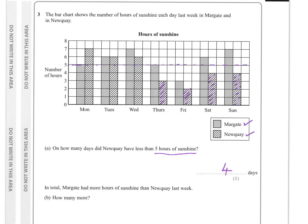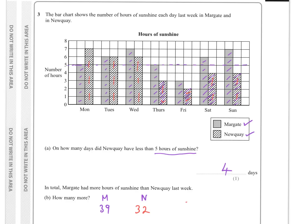Let's do Margate first. Counting up the hours: 1, 2, 3... up to 39. And then in Newquay, counting in 2s: 2, 4, 6, 7, 9, 11, 13, 15, 17, 19, 21, 22, 23, 24, 26, 28, 30, 32. So Margate had more — yes it did — and there were 7 hours more, because we just do 39 take away 32.